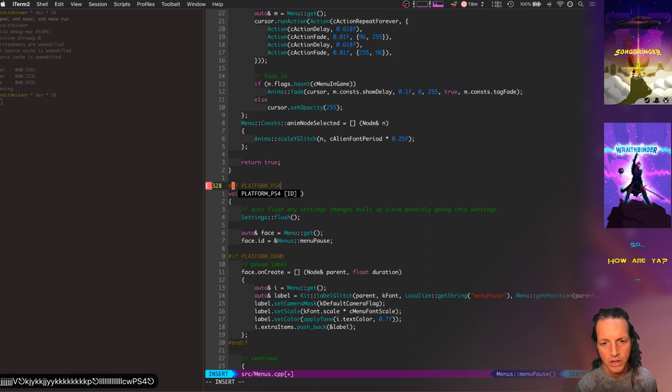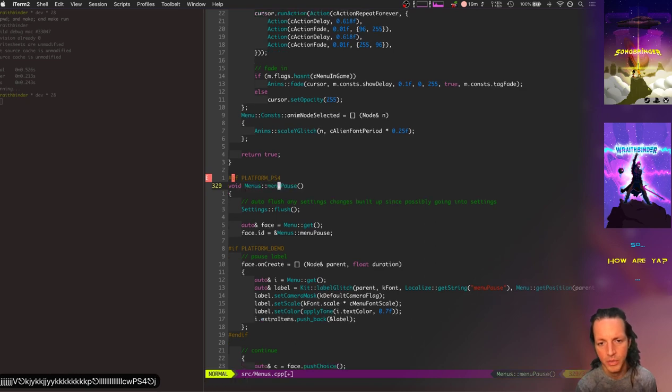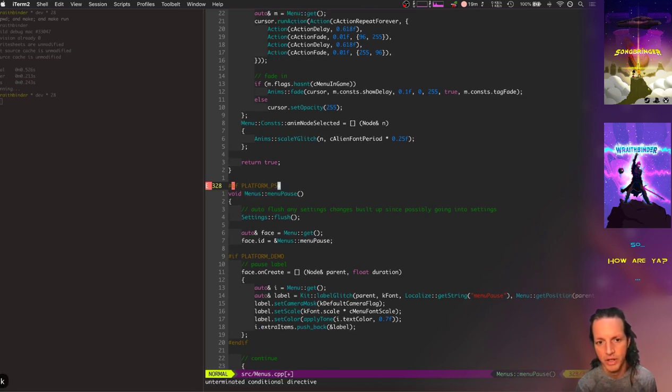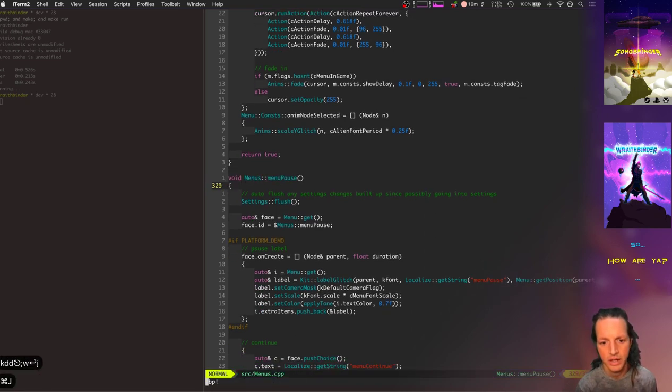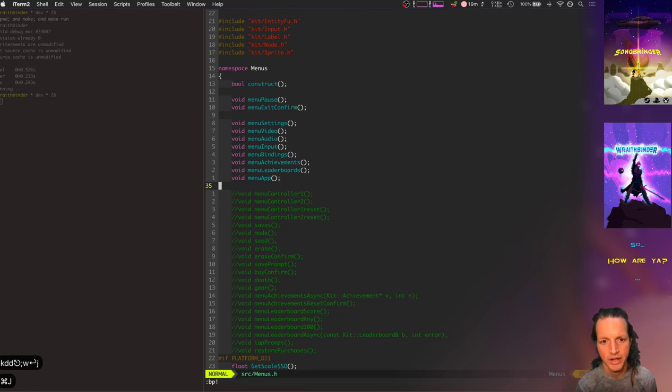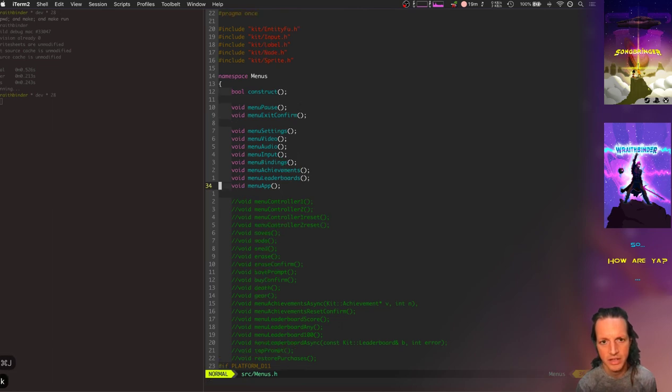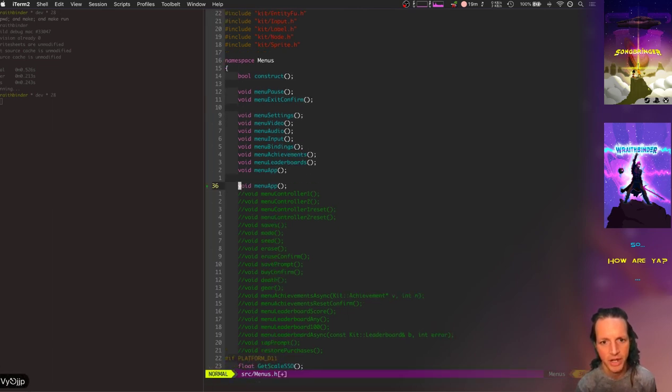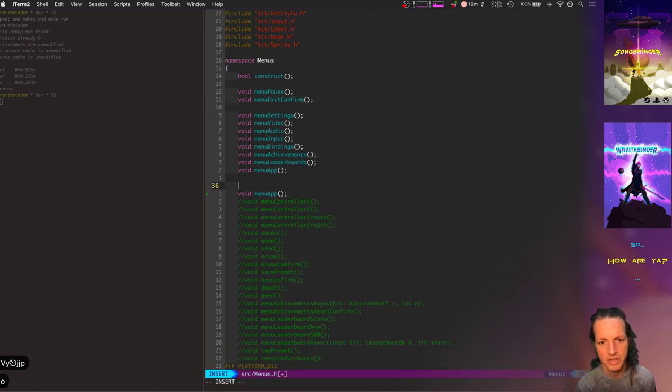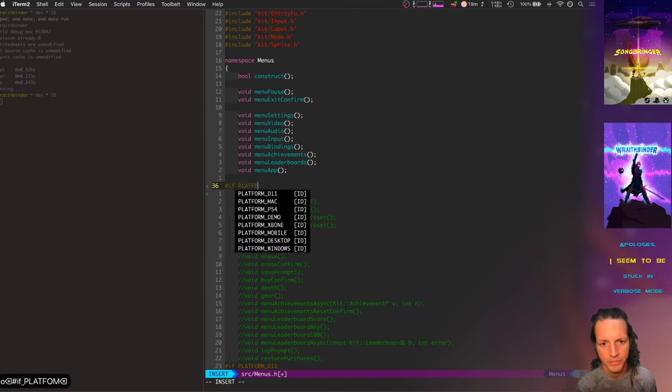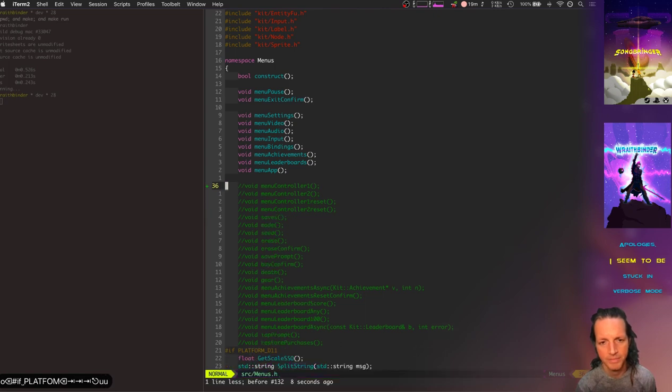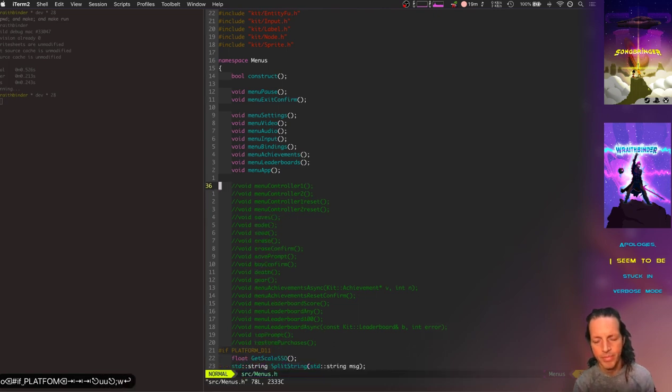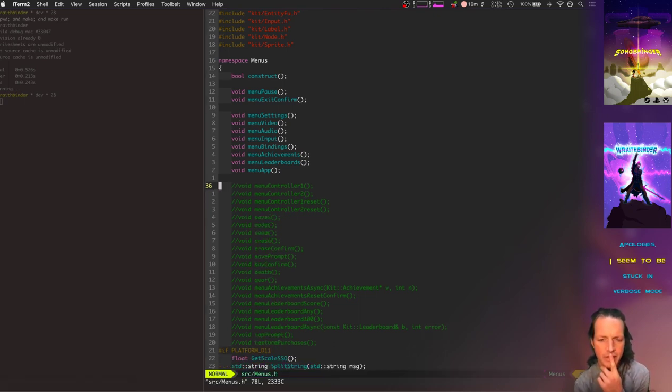And we would have that menu only for PS4. And we'd want to do that here and list it inside menus the same way, right? List this menu function as if platform PS4.